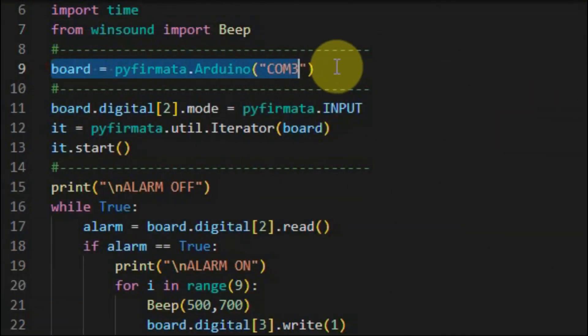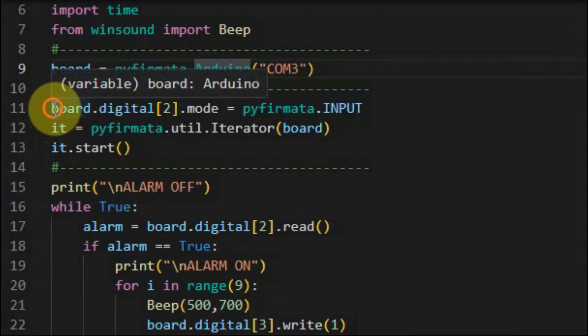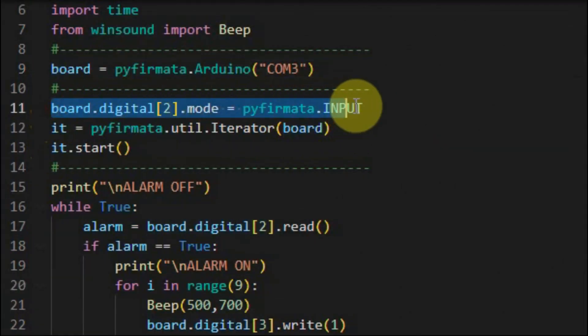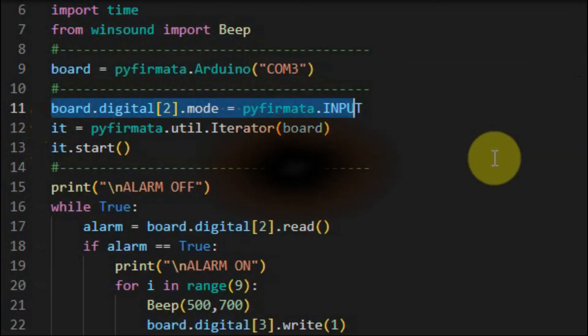Next, through this statement we indicate that the Arduino is interfaced to the PC through serial port COM3. Next, this statement here will initialize digital pin 2 of the Arduino as input pin.